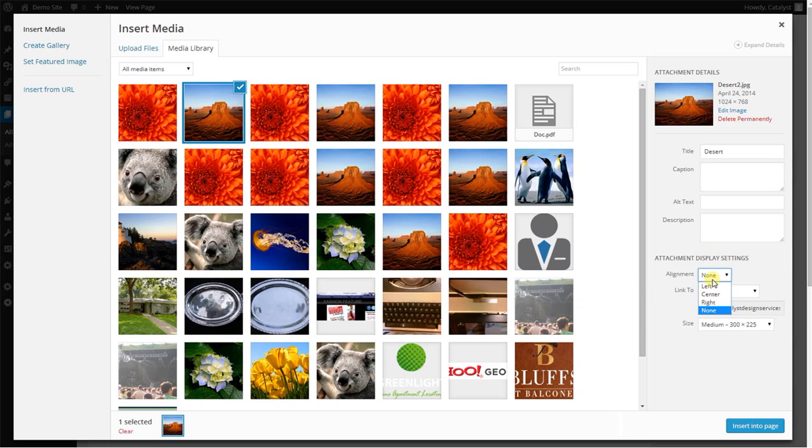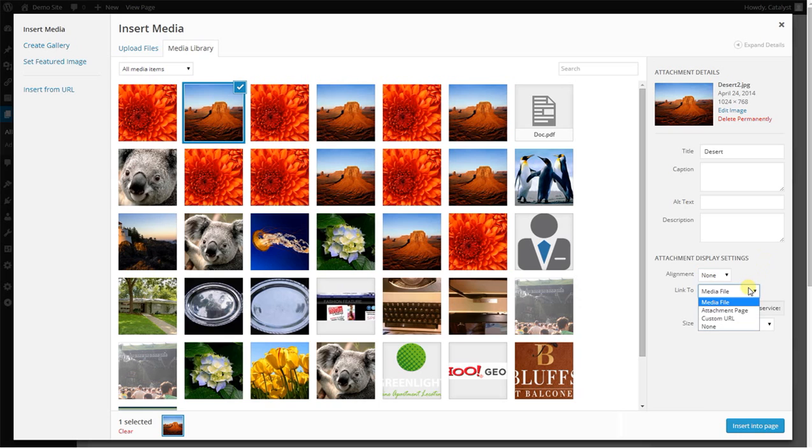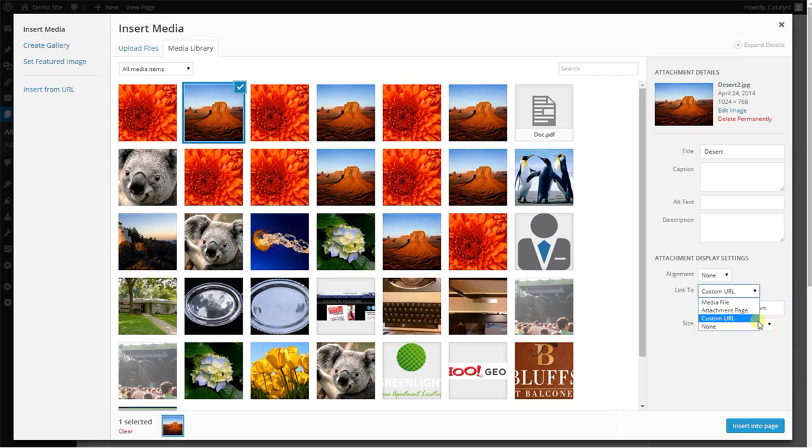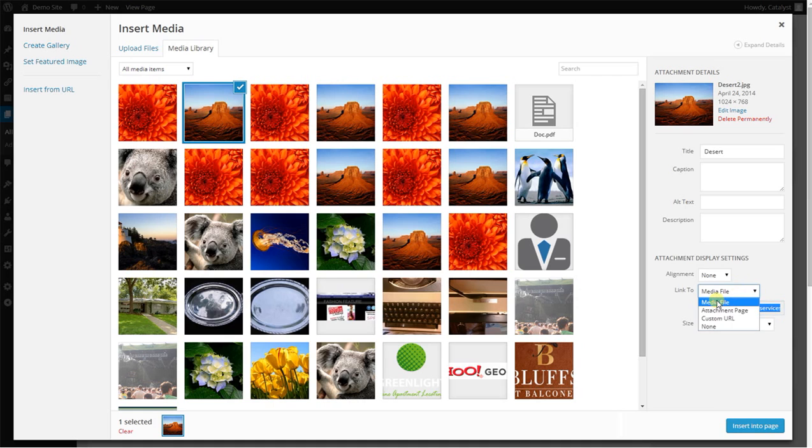You'll align the photo and, of course the obvious left, center, right or none options are available. You can link the photo to the larger version of the photo, which is what the media file is. Don't worry about attachment page. You can also choose to link the photo to a custom URL, whatever web address. If you wanted to say, have that photo linked to Google.com, you can totally do that if you wanted to. I don't know why you would, but you can.